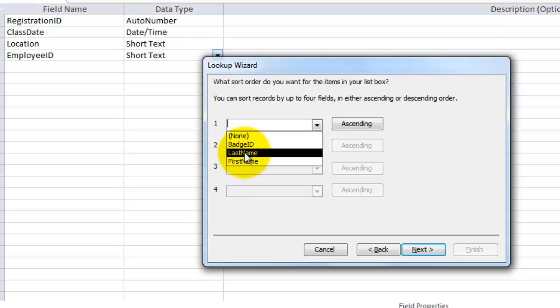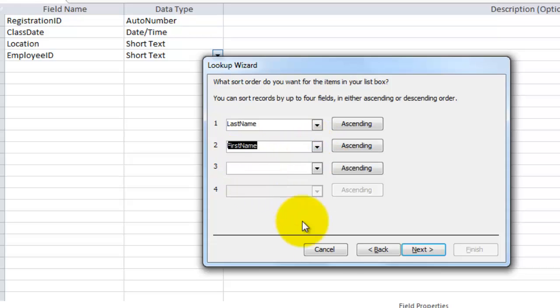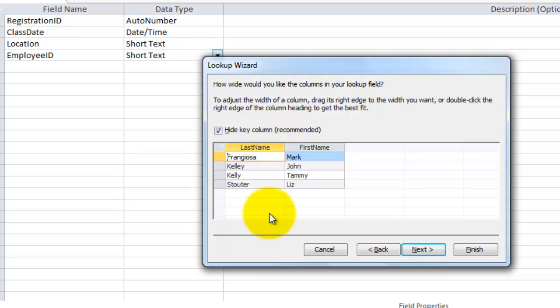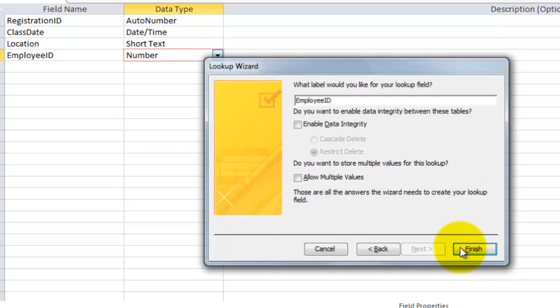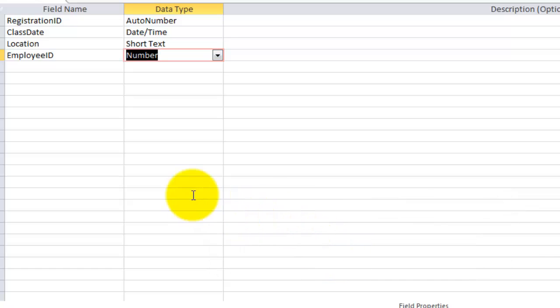Next, sort them by last name and then by first name. Next, this is what it is going to look like and it says hide the key column. What is the key column? That ID number, but you don't want to see it. And finish. Save the table, yes.